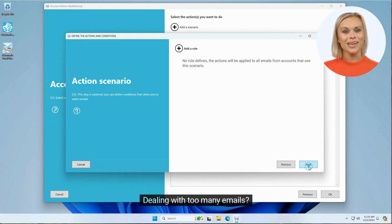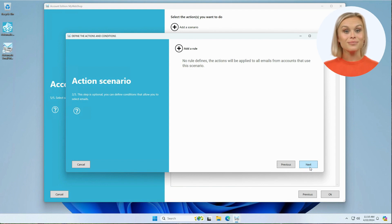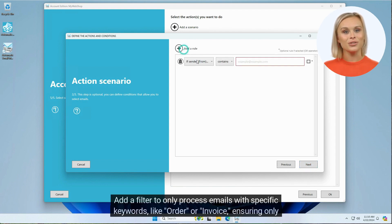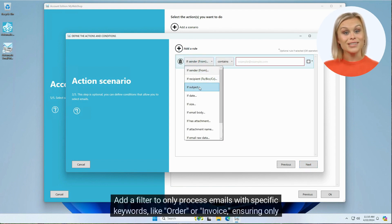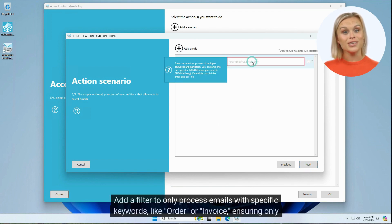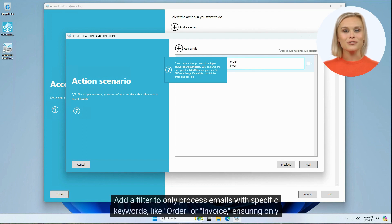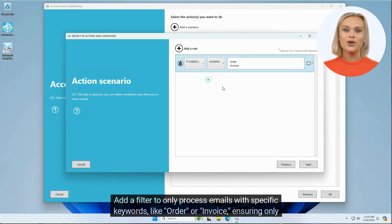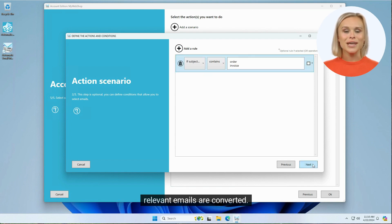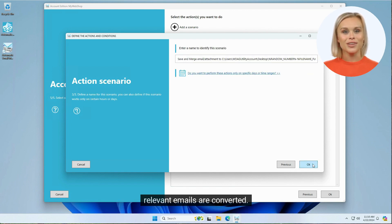Dealing with too many emails? No worries. Add a filter to only process emails with specific keywords, like order or invoice, ensuring only relevant emails are converted.